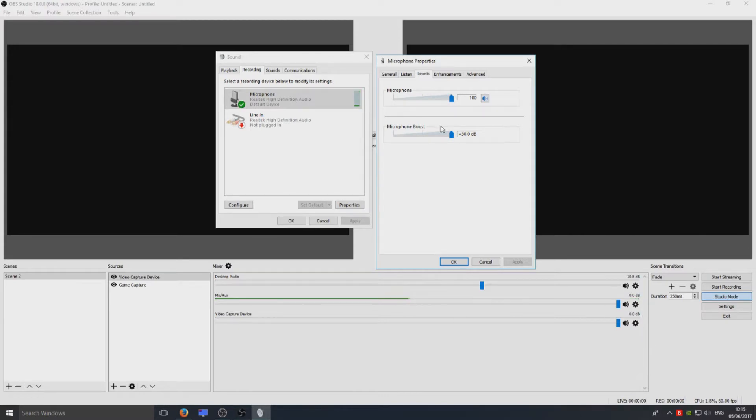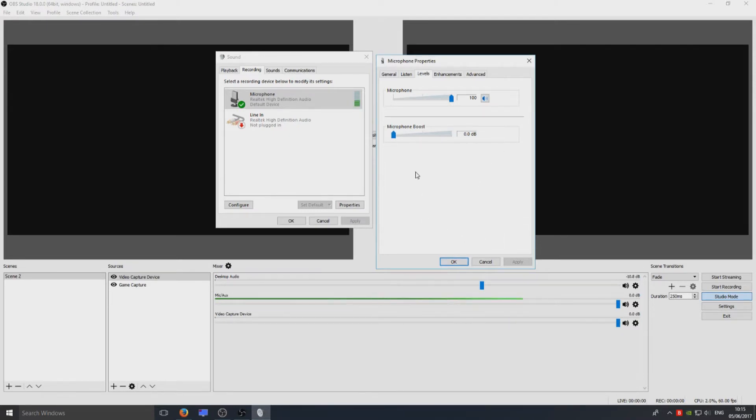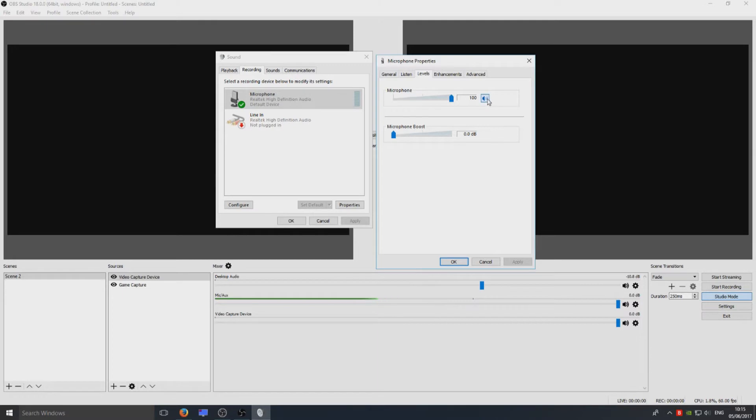And saying that, that video might have just gone really loud, sorry about that. Okay, so you can play around with the microphone boost. Also make sure this microphone bit here is enabled because if it's disabled, yet again it won't pick up your voice.